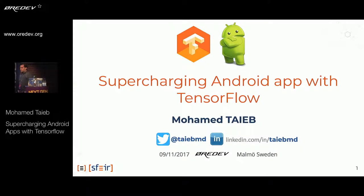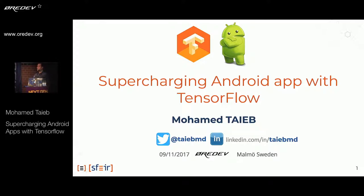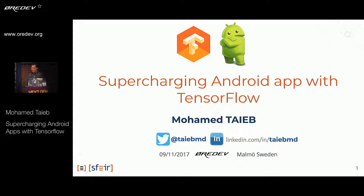Hello, everyone. Thank you for coming and being interested in my talk. Is there any Android developer here? Good, very good. And any data scientists? Today I'm going to be talking about TensorFlow, the Google machine learning framework.